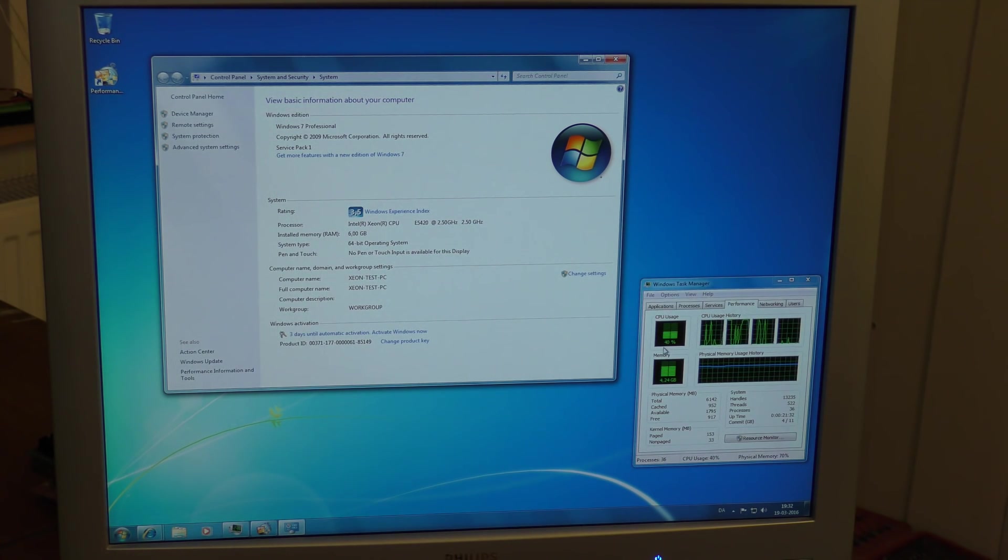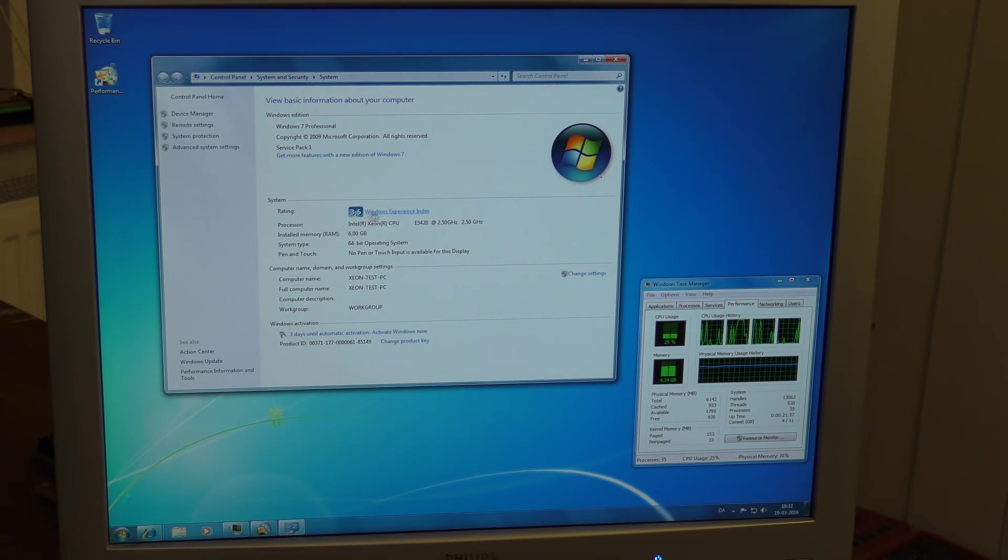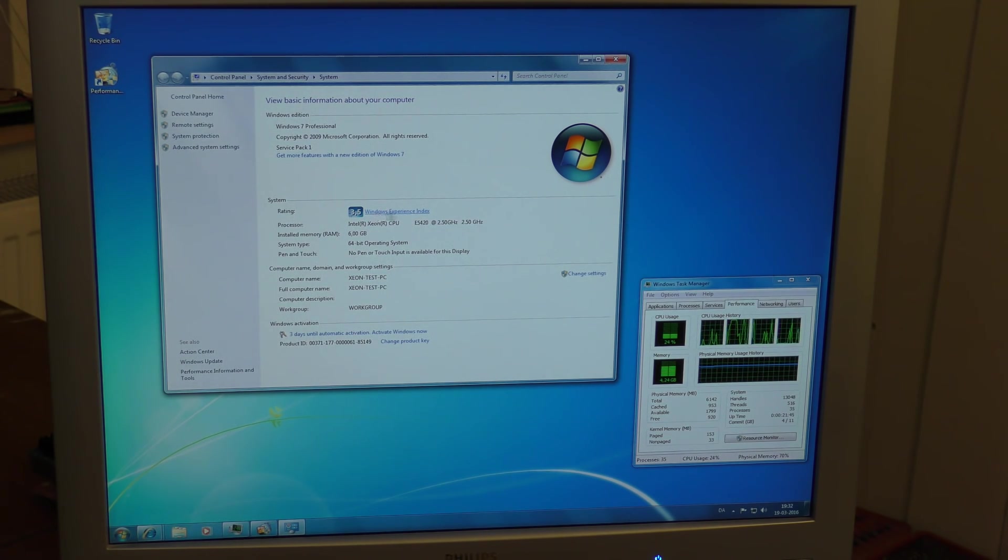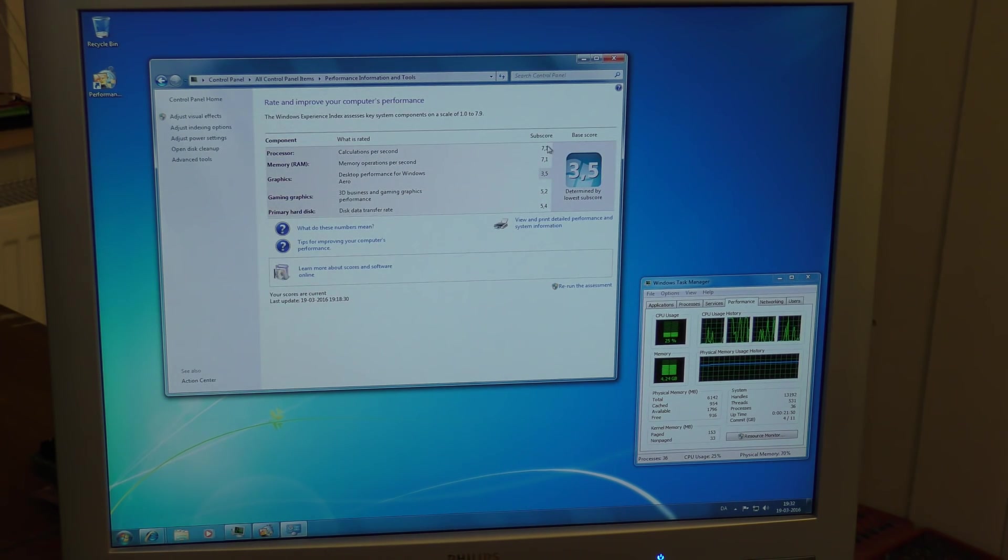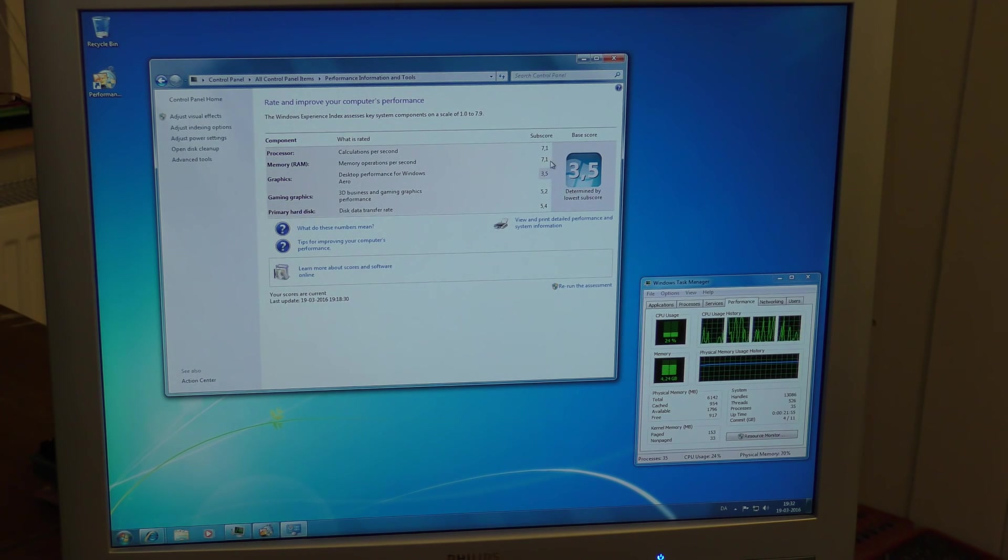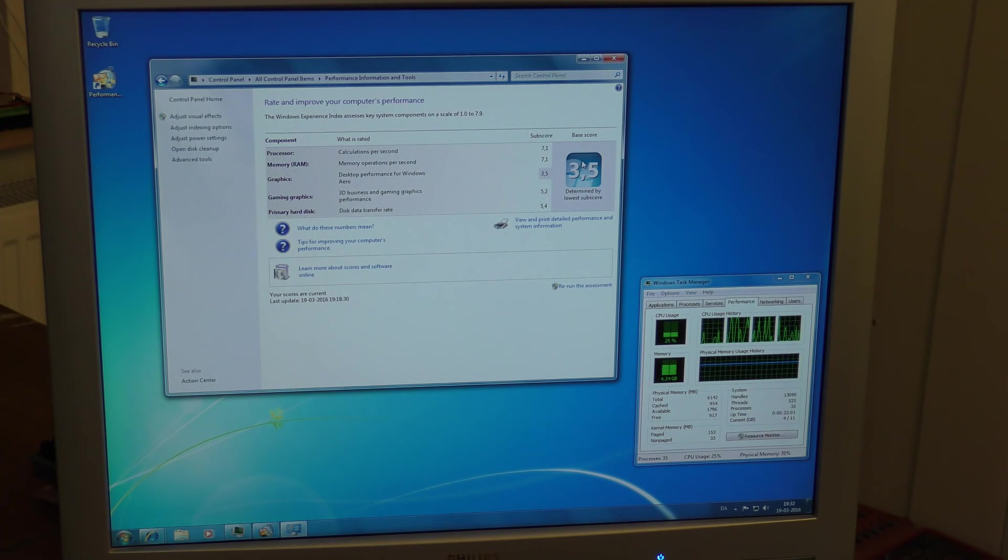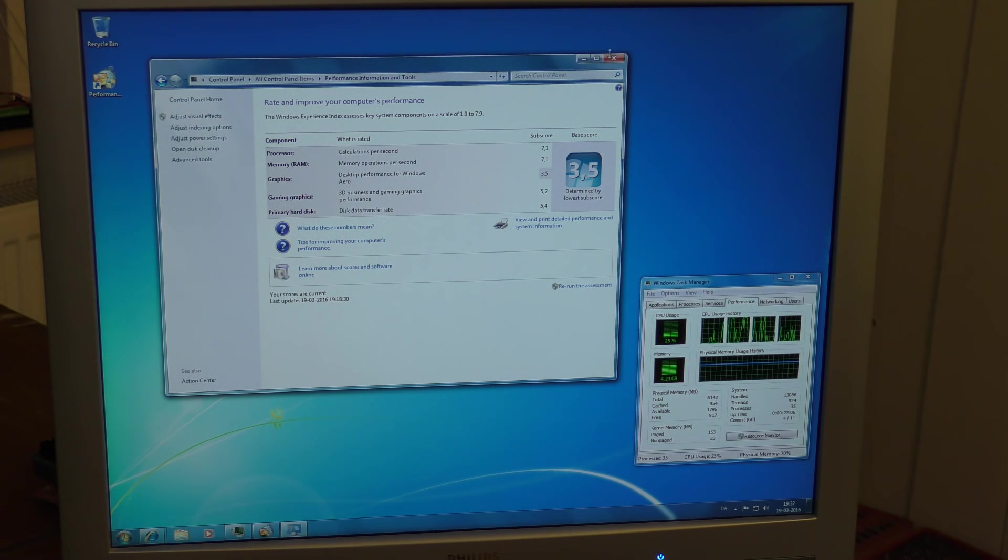I found that it's rather busy not even doing anything, which is a bit weird. I ran the Microsoft test where you inside of Windows 7 can see how fast your machine is. The processor gets a 7.1 and the memory also a 7.1 and the graphics card is really drawing it down. That's only 3.5 and we only get the lowest number. So that's what Microsoft says.